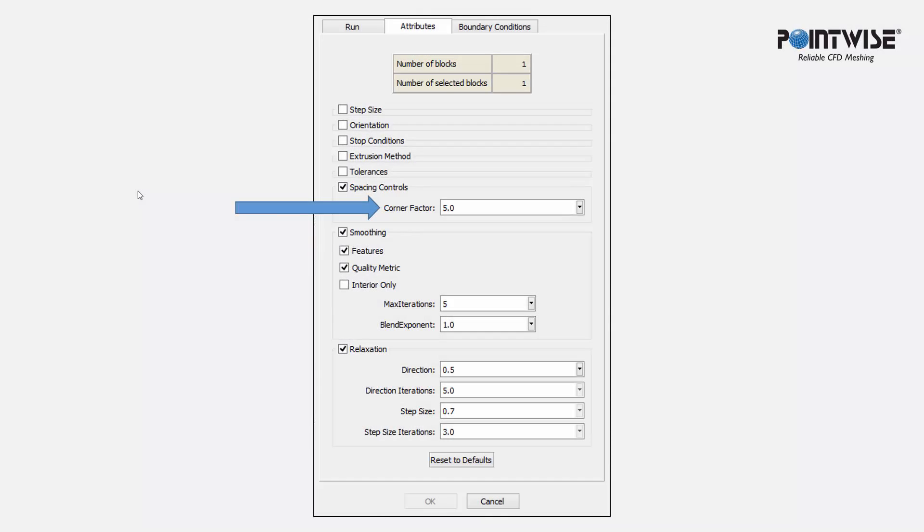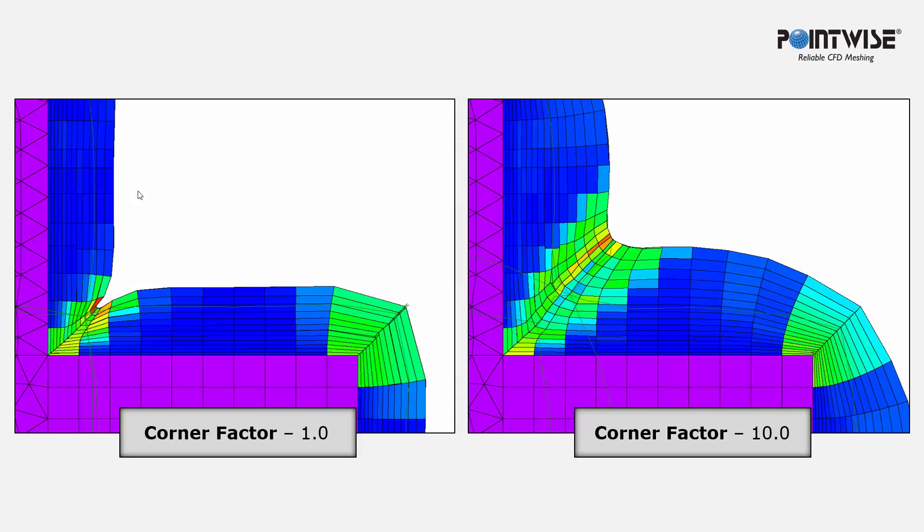The first parameter is the Corner Factor. The Corner Factor provides a means of locally increasing the marching step height in concave corners while decreasing it in convex areas to smooth the front.